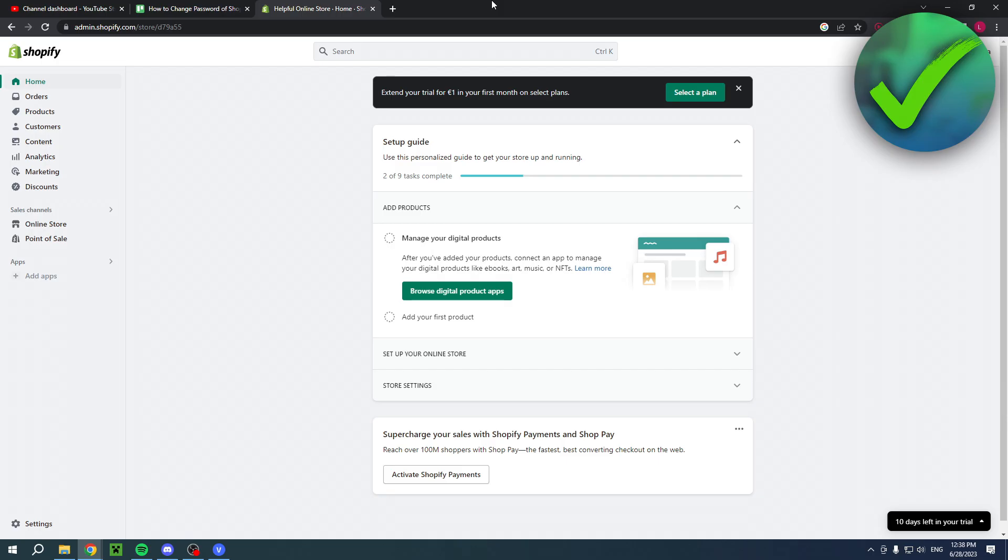How to change password of Shopify store - that's what I'm going to show you guys in this pretty quick and easy step-by-step tutorial. If this video helped you out, please let me know in the comments.